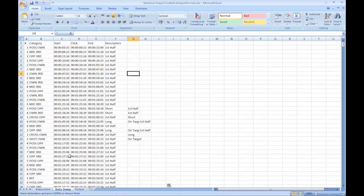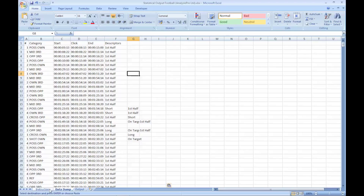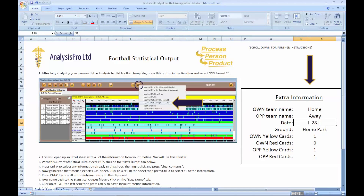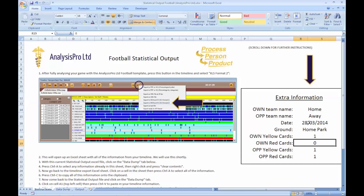If you haven't done this process already, go back to the instructions tab and input extra information like team names, date, ground and any red or yellow cards for each team, so this will be displayed in our output.